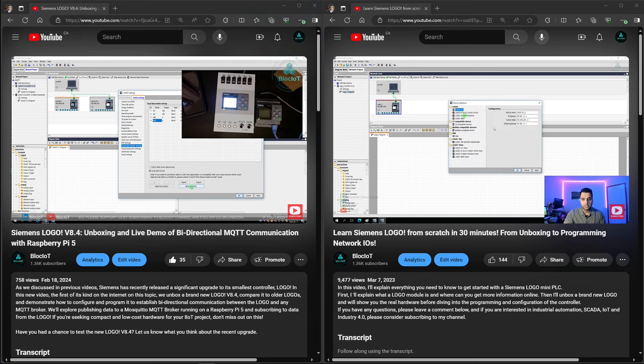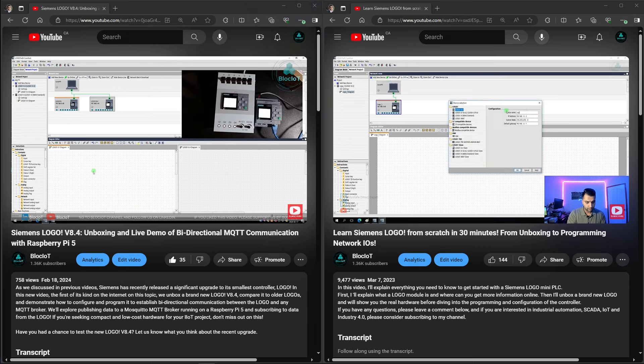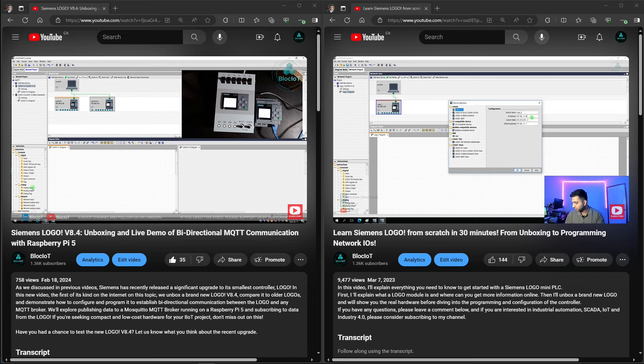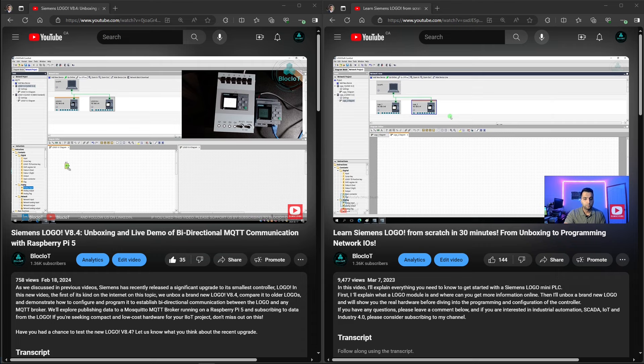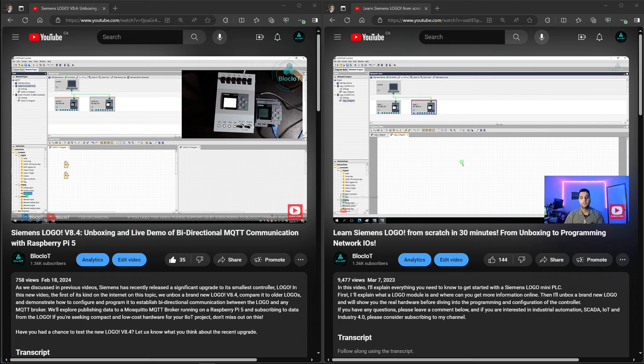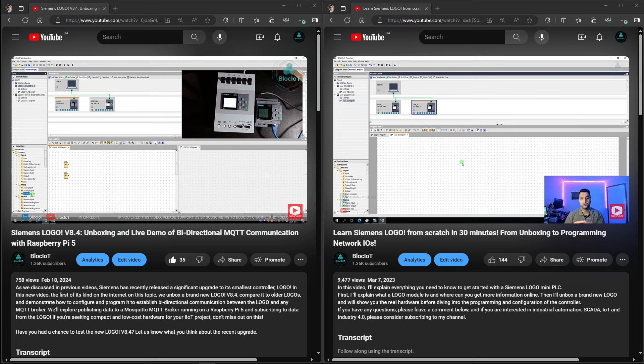Welcome back to another video from the Block IOT. If you have watched our previous videos, you must know that Siemens recently released a significant upgrade to its smallest controller or so-called logo to include MQTT protocol support natively.